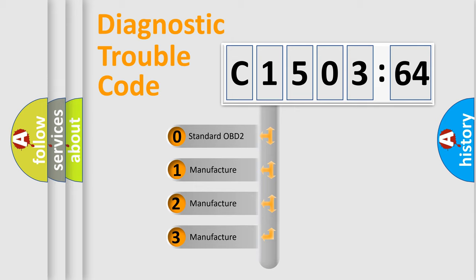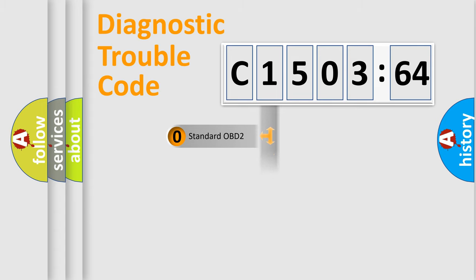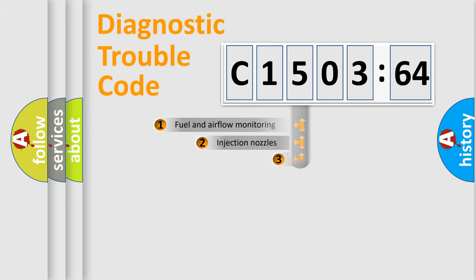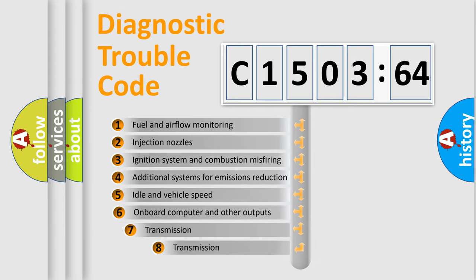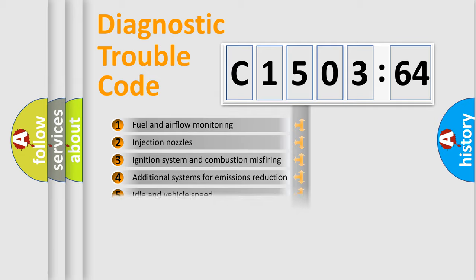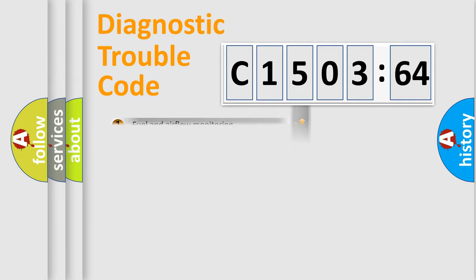If the second character is expressed as zero, it is a standardized error. In the case of numbers 1, 2, or 3, it is a manufacturer-specific error. The third character specifies a subset of errors. The distribution shown is valid only for the standardized DTC code.